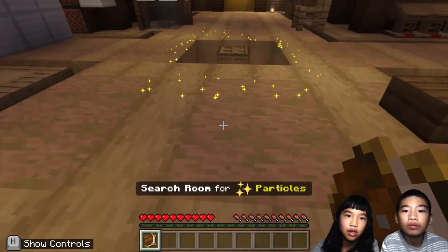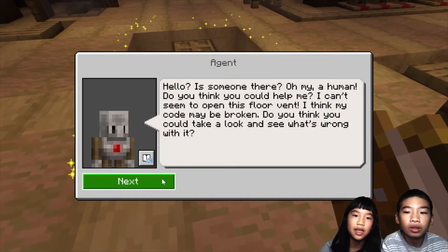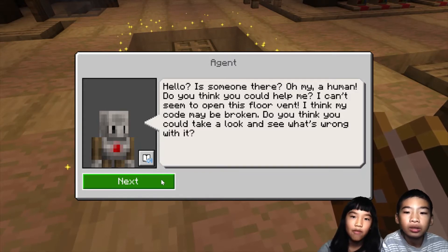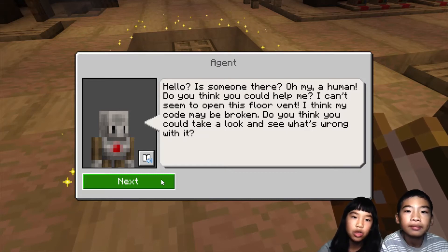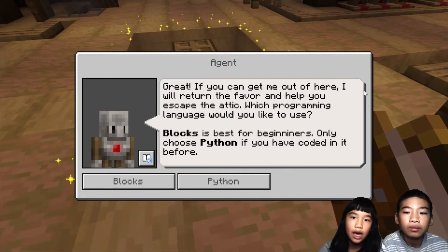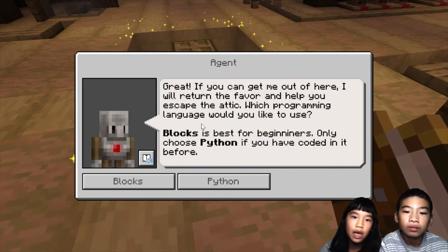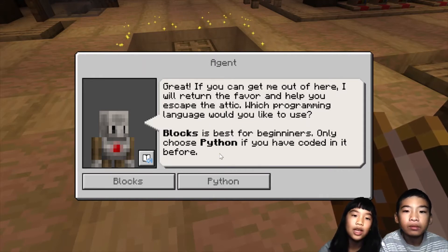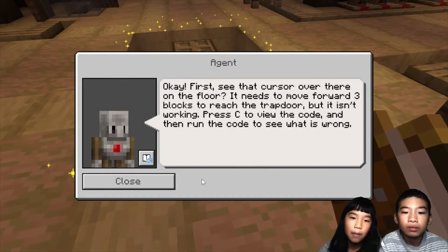Search the room for particles again. There's something — a character appears and says: 'Oh my, a human! Do you think you can help me? I can't seem to open this door — I think my code may be broken. Do you think you could take a look and see what's wrong with it? If you can get me out of here, I will return the favor and help you escape the attic.' Which programming language would you like to use? There are blocks and Python. We're going to use Python, but if you're a beginner in coding, we recommend you use blocks.